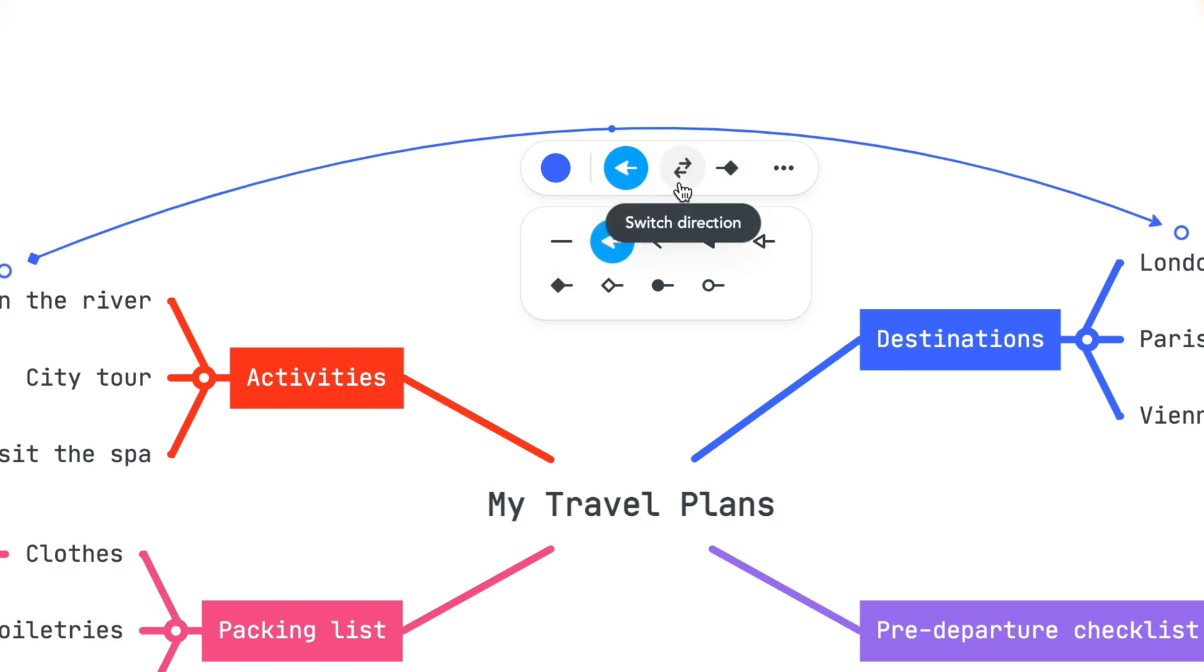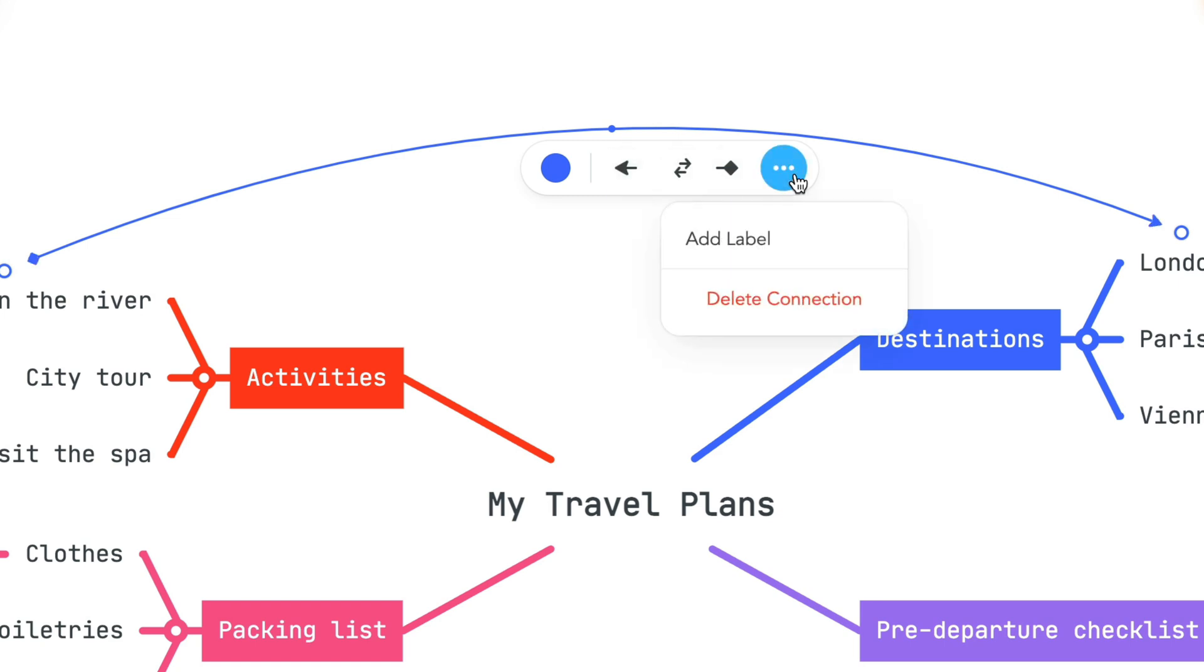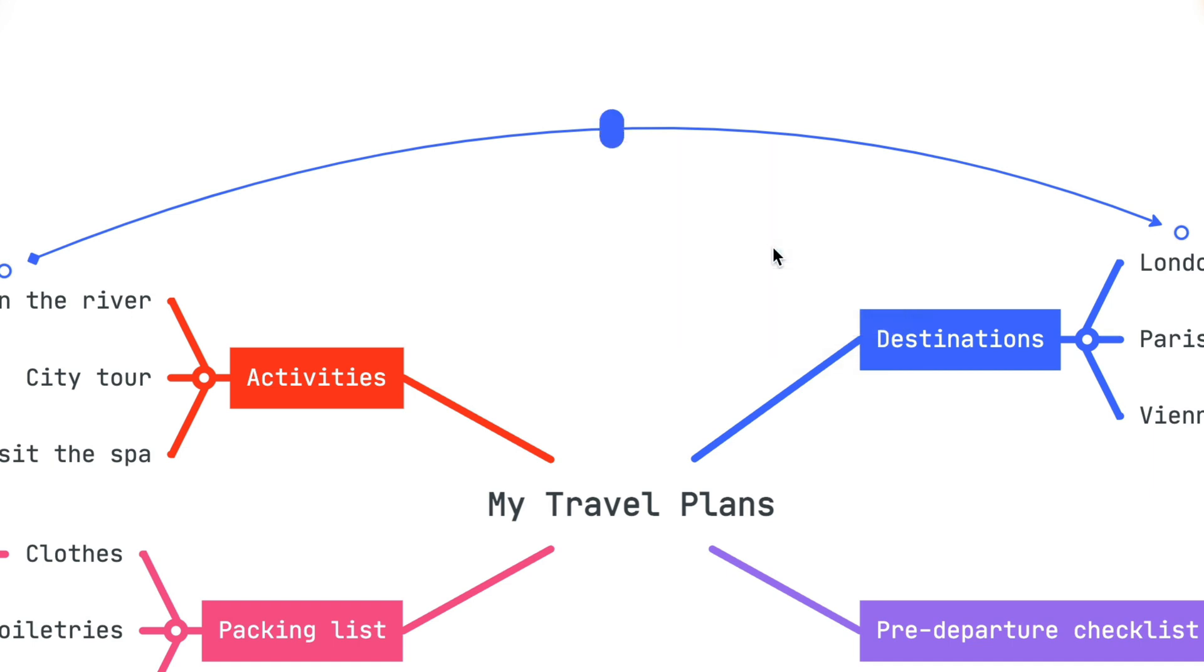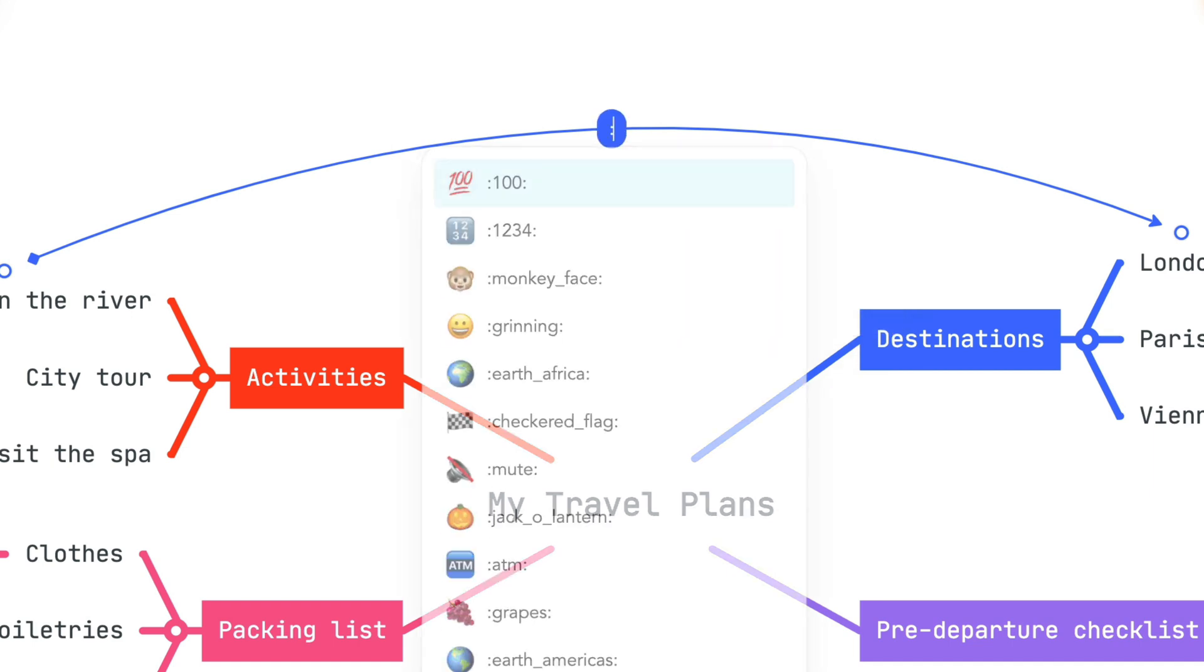If you want to add a label, click the ellipsis and select Add Label. You can type in a word or phrase, and you can even use emojis.